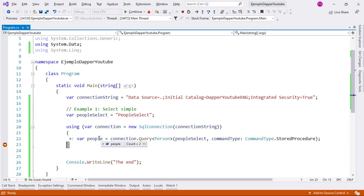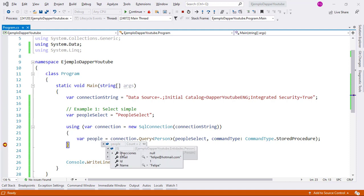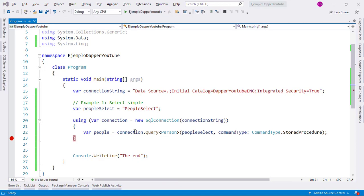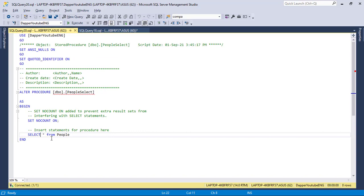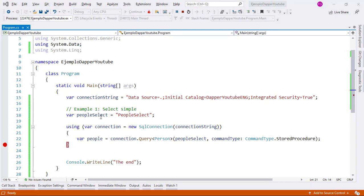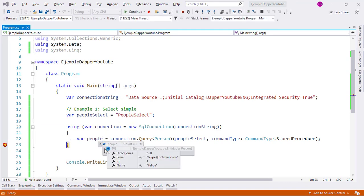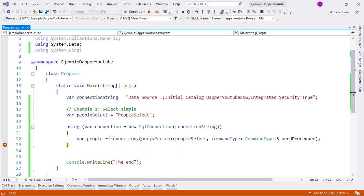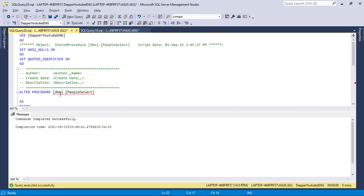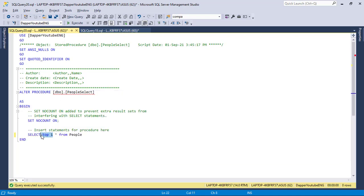I can press F5, and I can see that in people I have two records, which are Felipe and Jessica, which means that indeed we were able to run our stored procedure. The good thing about this is that I can modify my SQL query from here if I want. I can alter the procedure, and without having to recompile my application, I can press F5 and as you can see we only get one record from the stored procedure, because I modified it to add a top one. Again, the good thing is not having to recompile and redeploy your application.